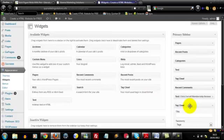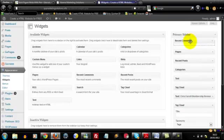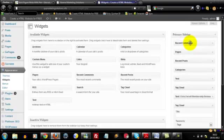Again you can realign these as well. So if I wanted recent comments at the top, then you just move it up and drop it again. This is the order they are going to appear on your blog from top to bottom.